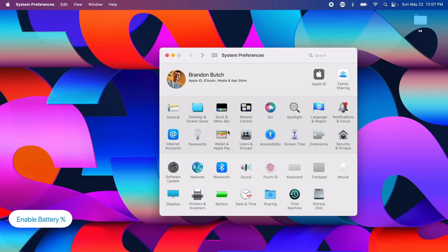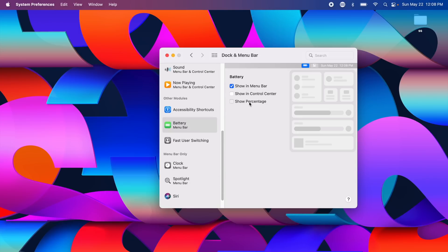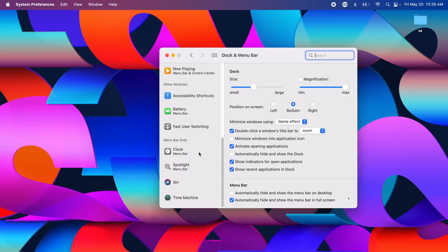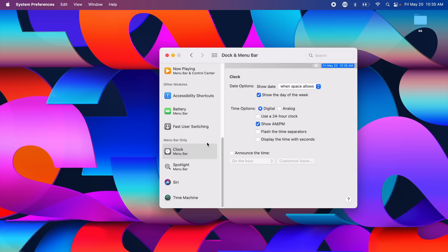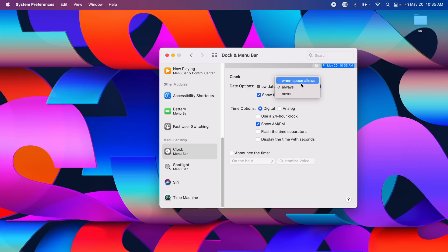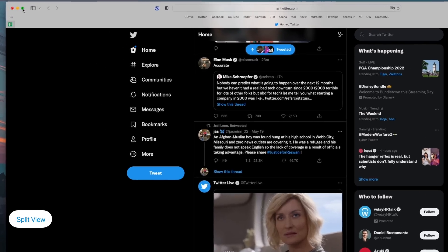On a MacBook, enable battery percentage from the battery menu so you always know your charge level rather than just relying on the visual indicator. If you have a MacBook with a notch, find this under Dock & Menu Bar settings. Under Clock > Date Options, you can set the date to show only when space allows, which auto-hides the date if your menu bar is too crowded.